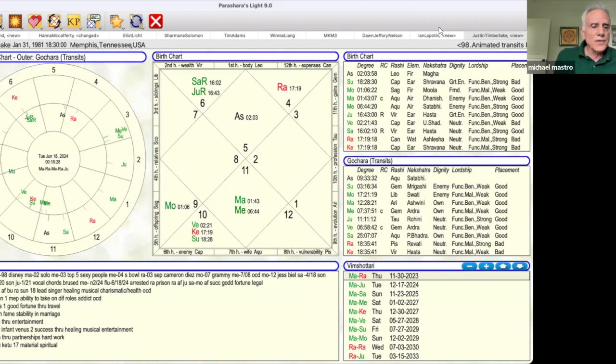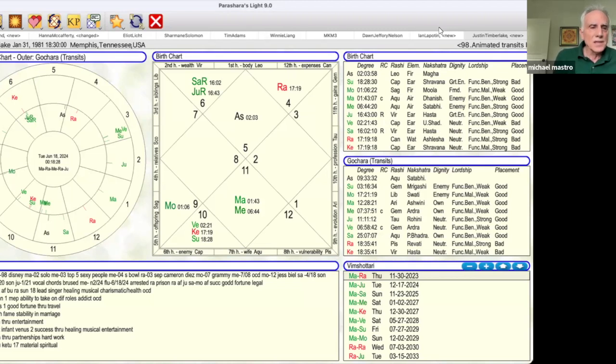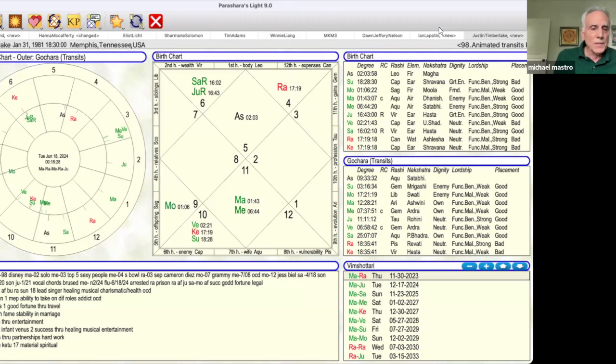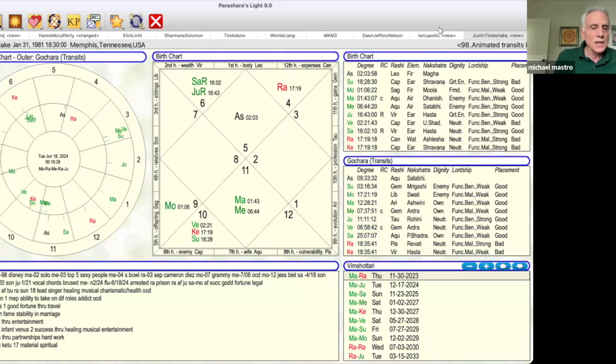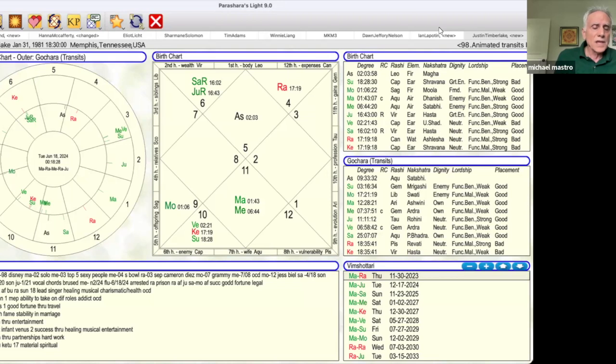First, we have a weak placement sun which is also afflicted by Rahu. This gives him his leadership abilities in the music industry. It makes him very charismatic, but it also has some health issues, OCD, etc. Maybe in later in life, some autoimmune type issues. Needs to take care of his heart and digestion.